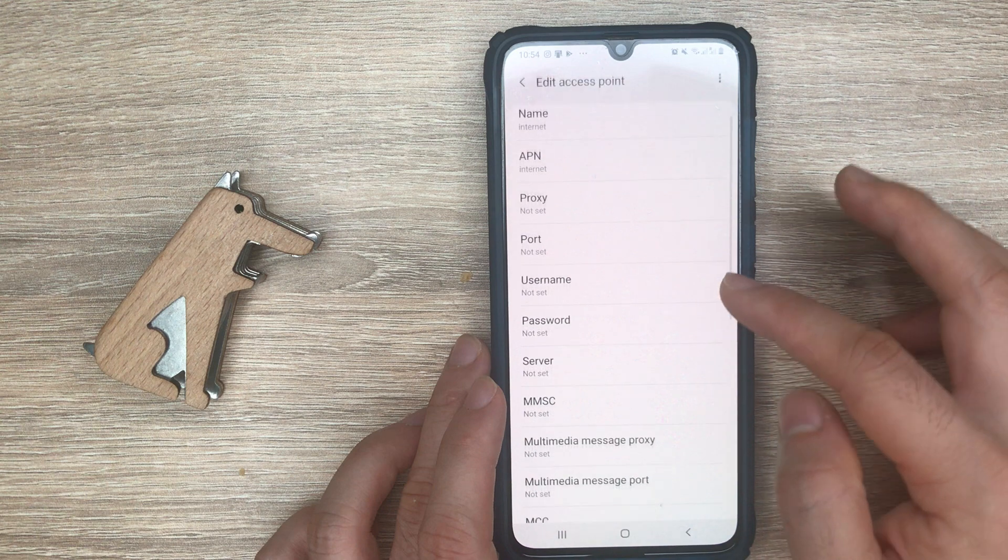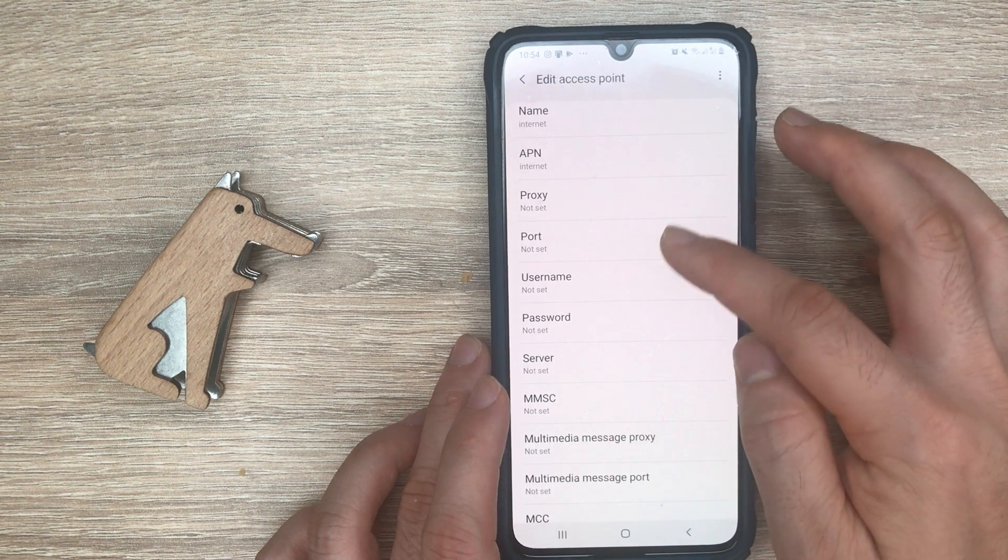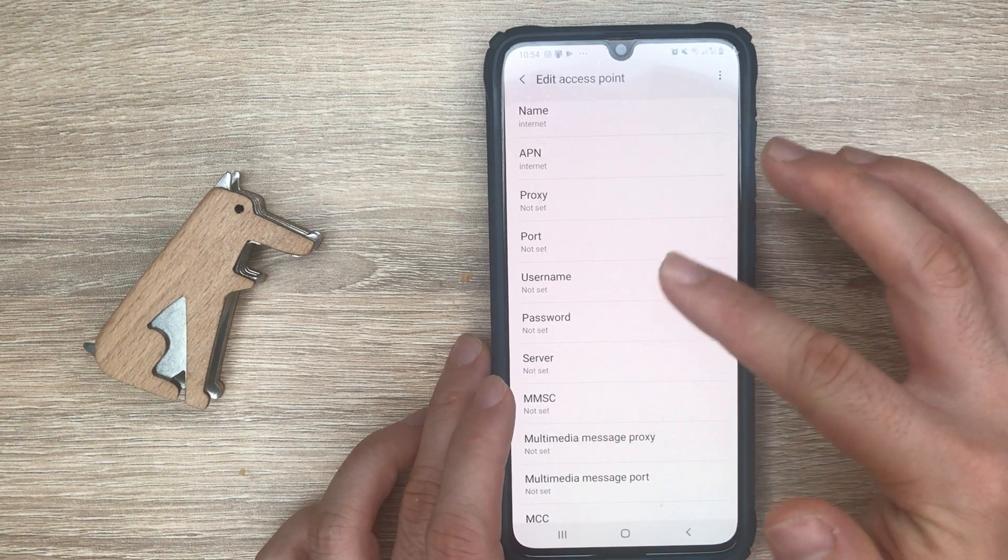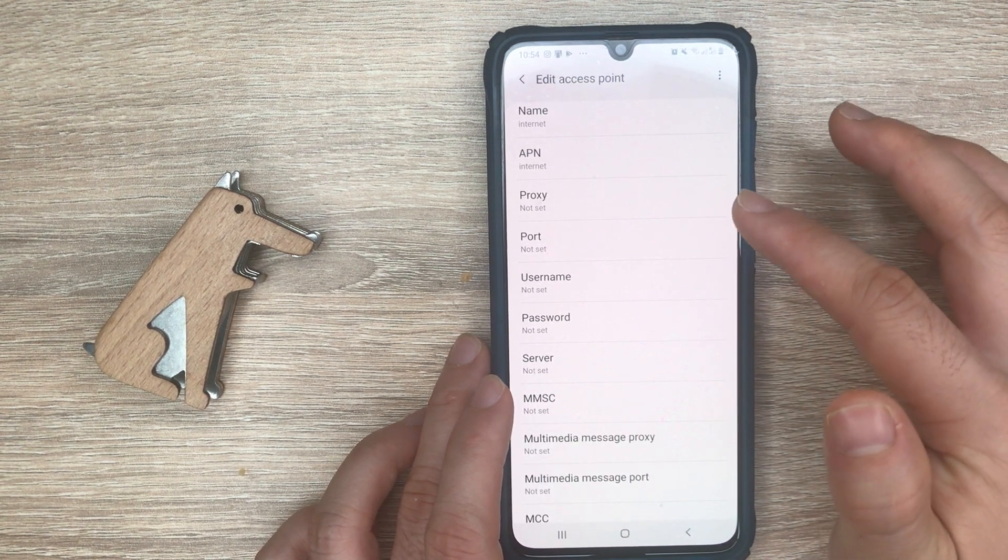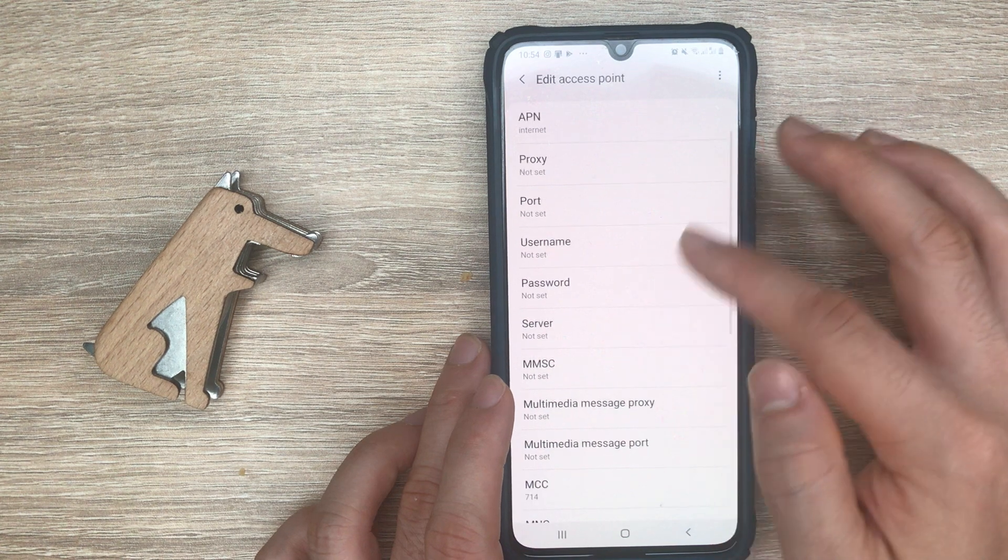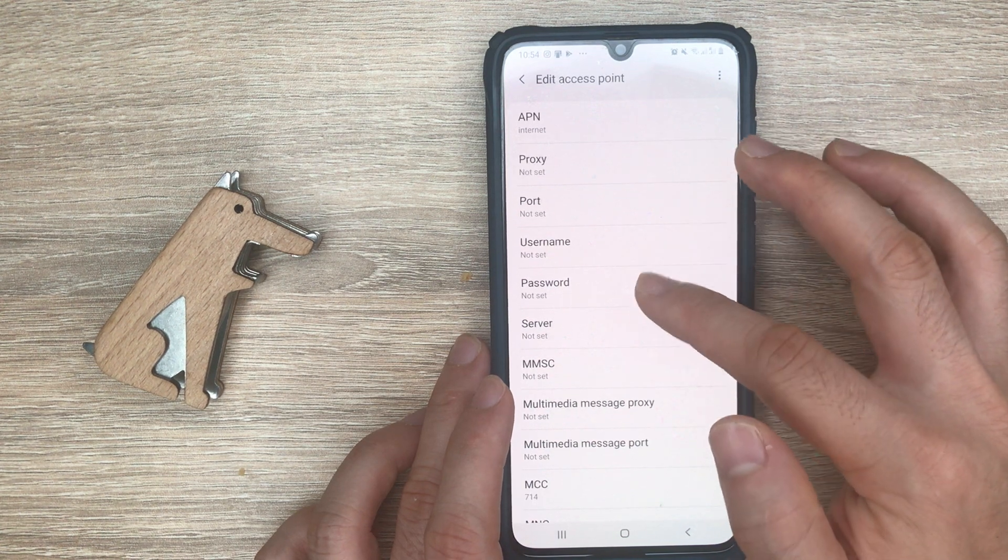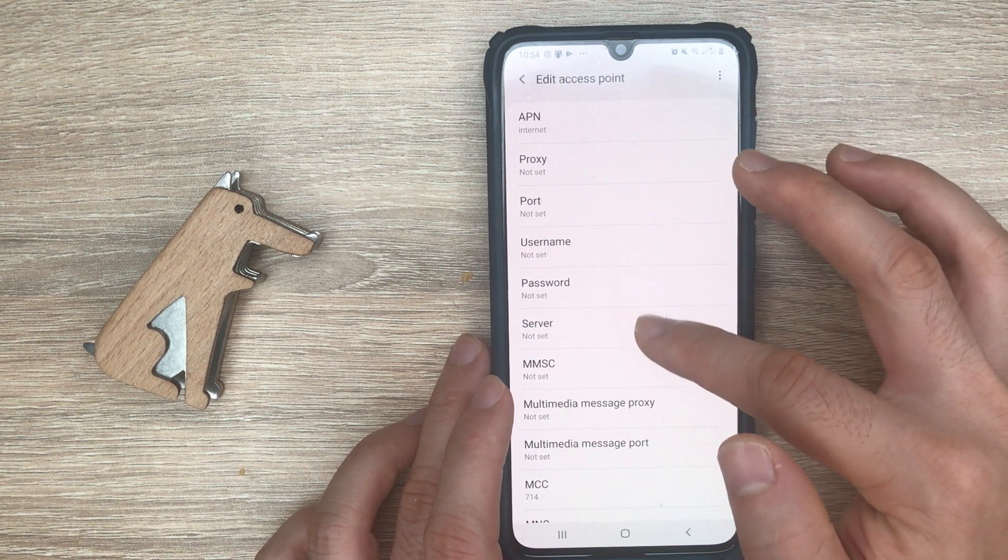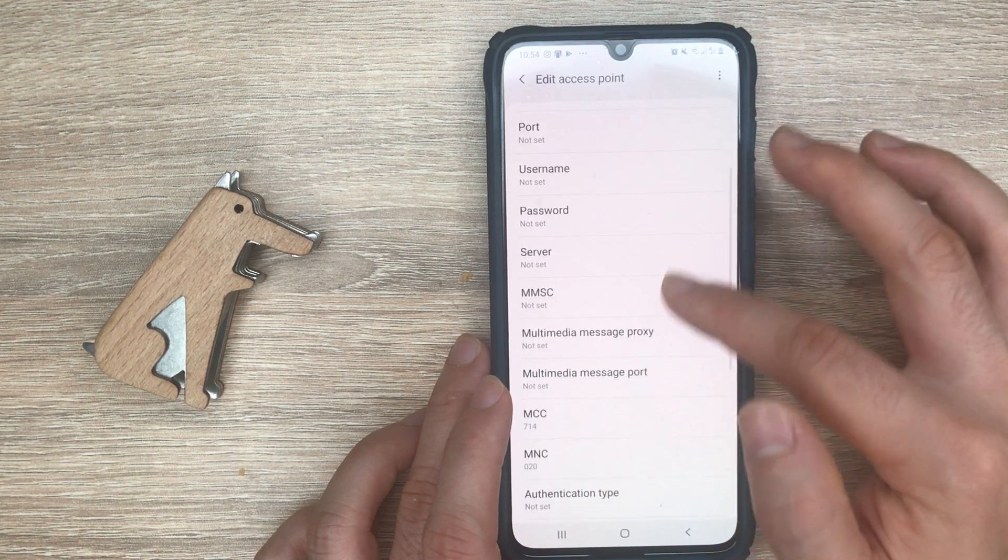Proxy and port usually are not required, but depending on the phone company you might need to set them up. Same for username and password.